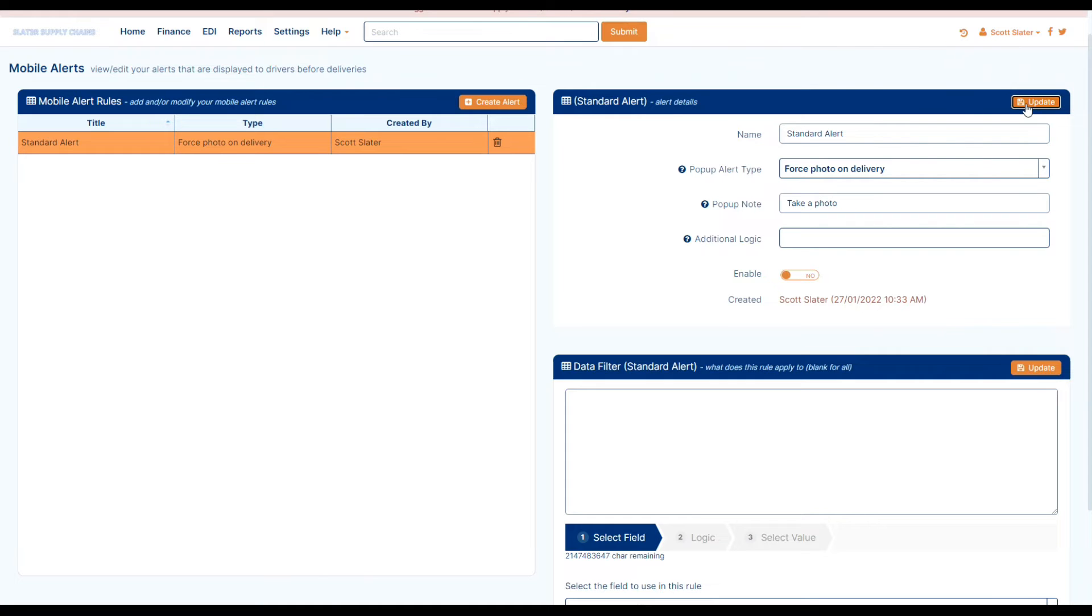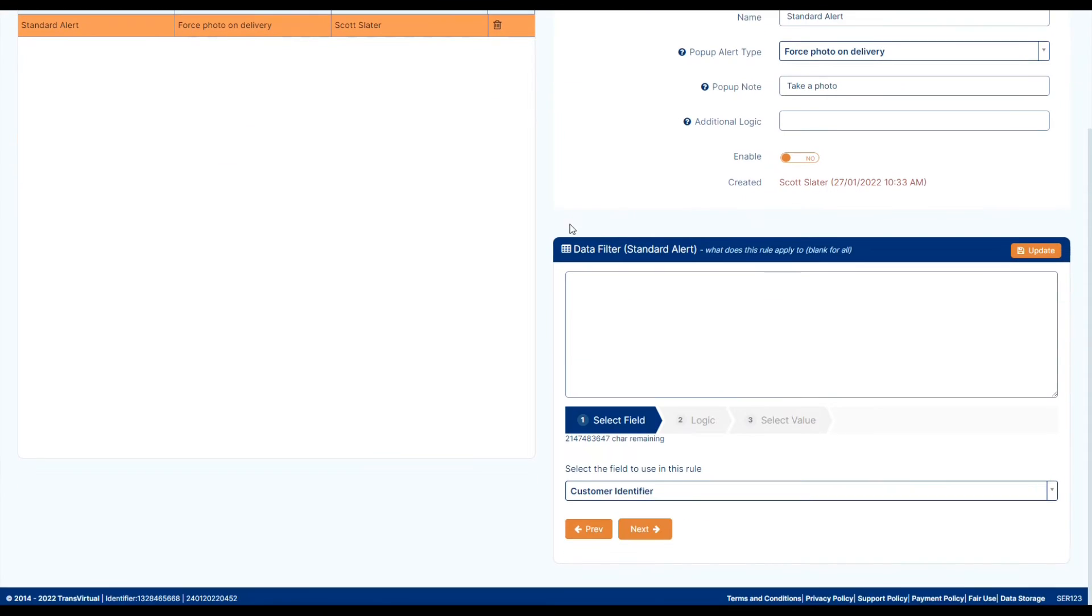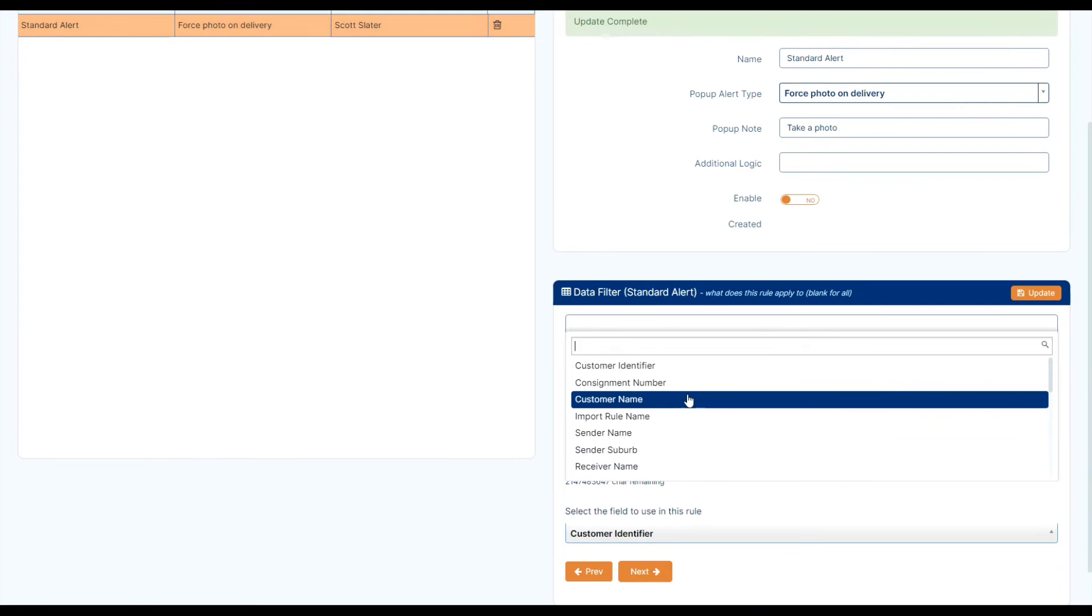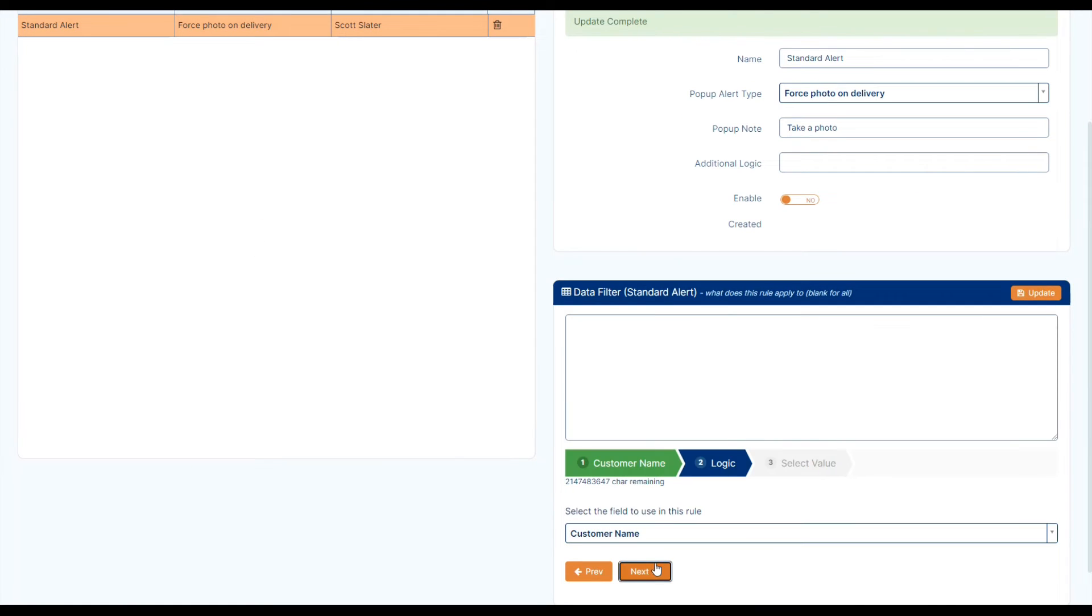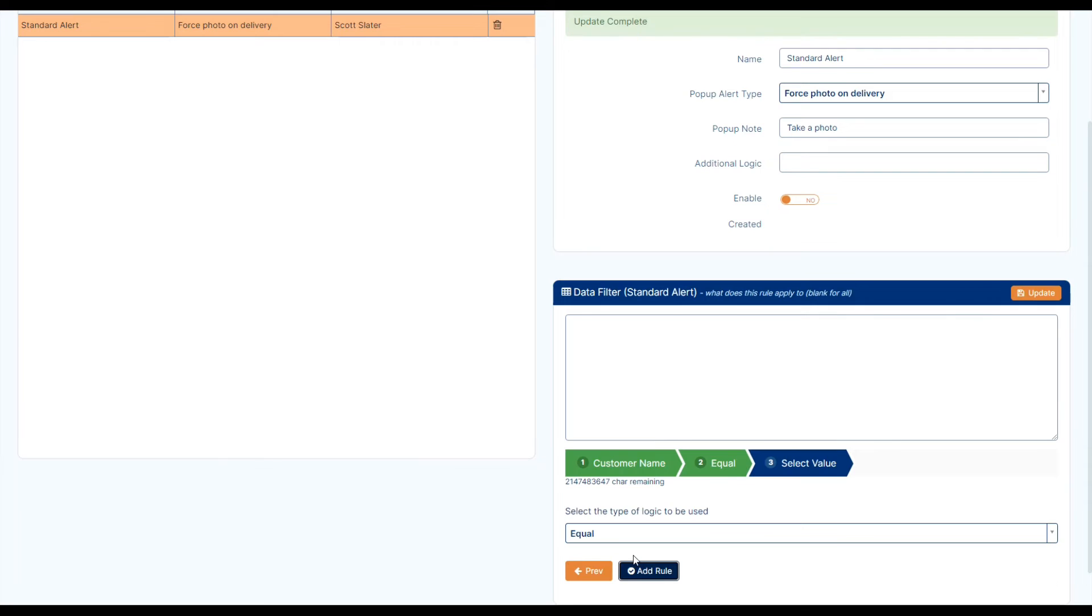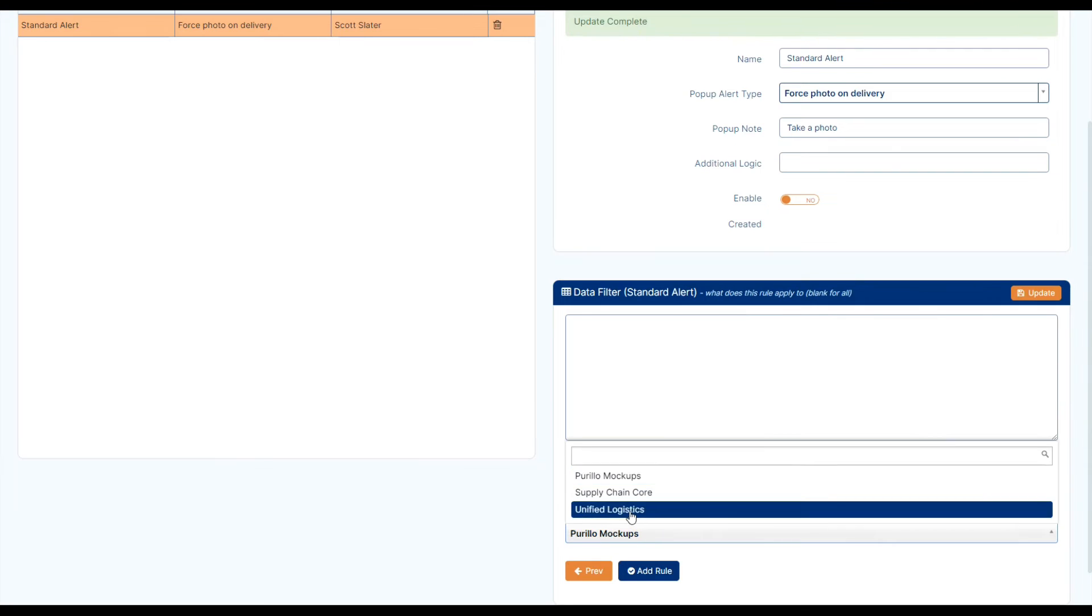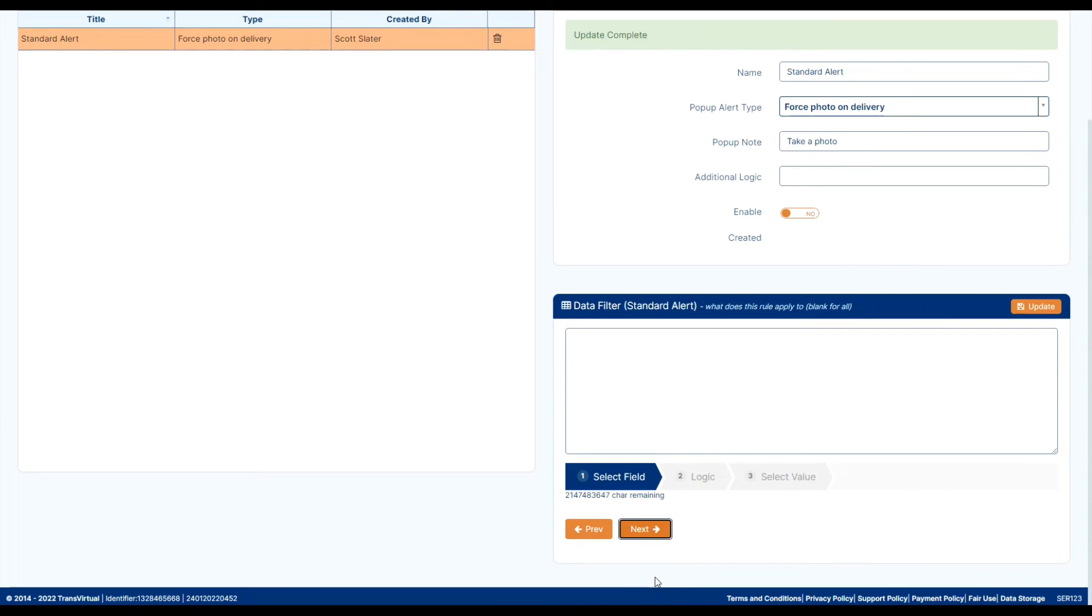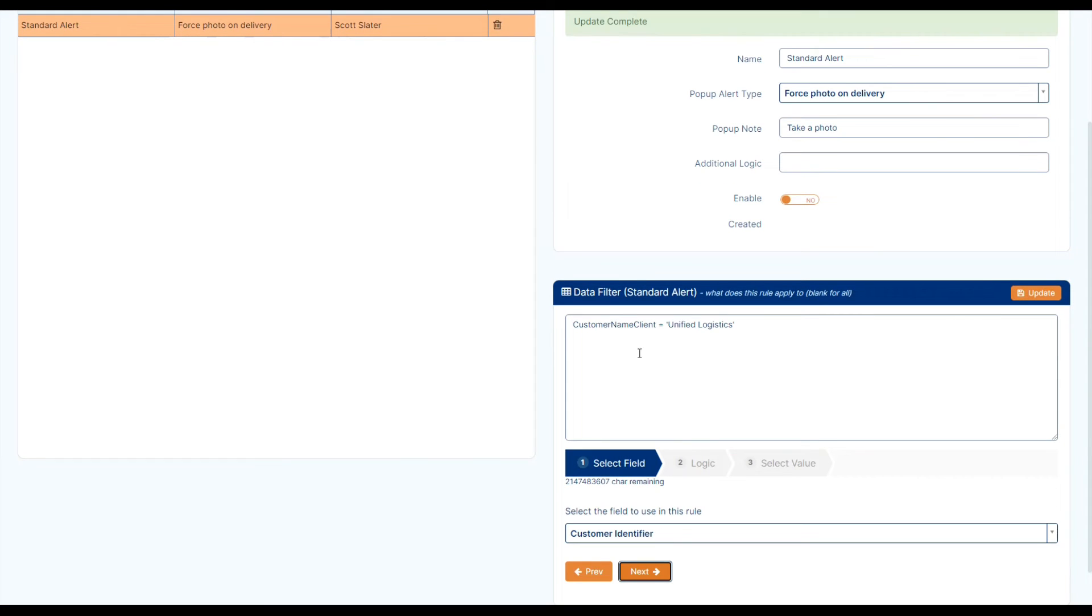And then we can also have a look at our data filter. Now as per all of our other videos we'll just add in a simple data filter of customer name equals unified logistics. And that means anybody who is a customer of unified logistics will then have a force photo on their consignments. So now the driver if they're doing a unified logistics consignment will have to take a photo.